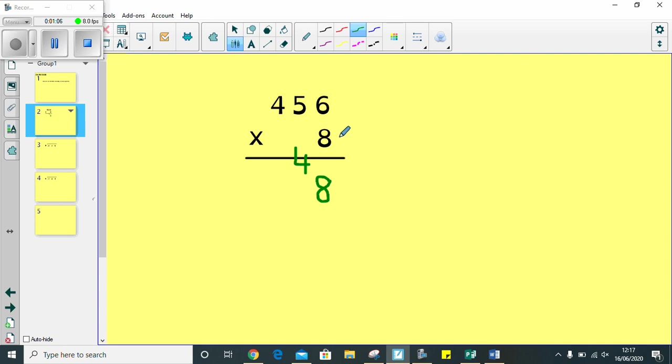Next, I need to do 8 multiplied by 5. I know that 8 multiplied by 5 is equal to 40. So, my 4 tens go on there. Then, I've got 0 here. So, I just carry my 4 down. Just like that.